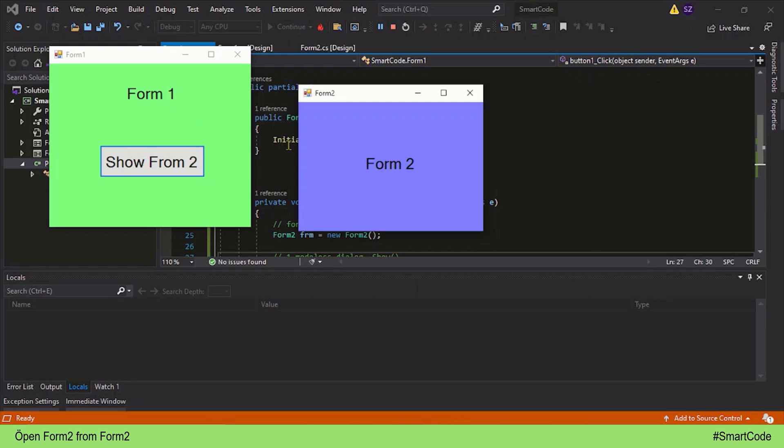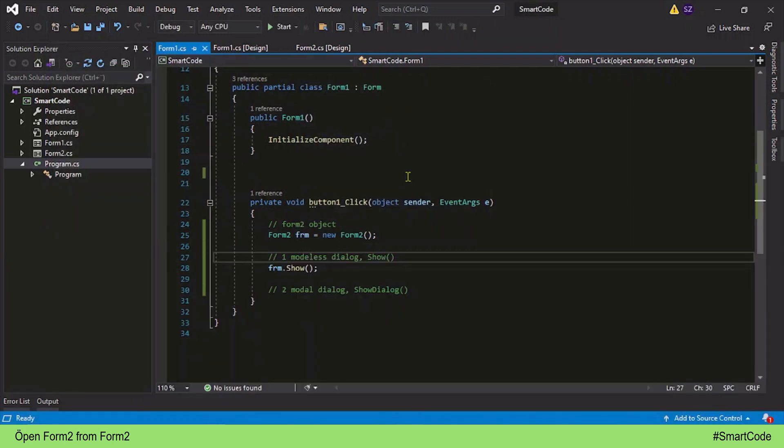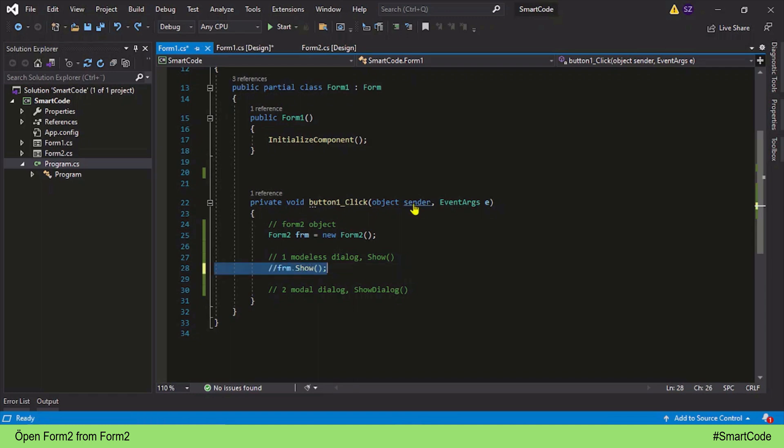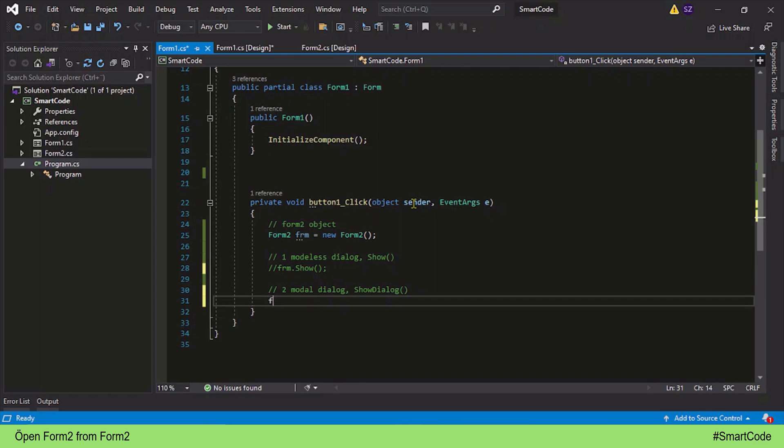Form 2 is open but the control is here, and that's why we are able to close Form 1 leaving Form 2 behind. You can see I'm able to close Form 1. So the Show method is modeless. On the other hand, ShowDialog method is opposite to the Show method. So let's now apply the ShowDialog method.